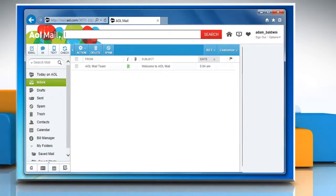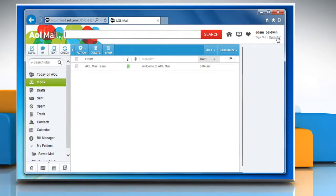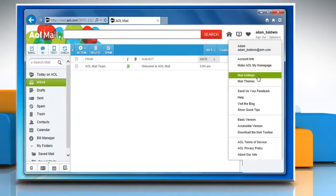At the upper right corner, above your mailbox, click on options and then click on mail settings.